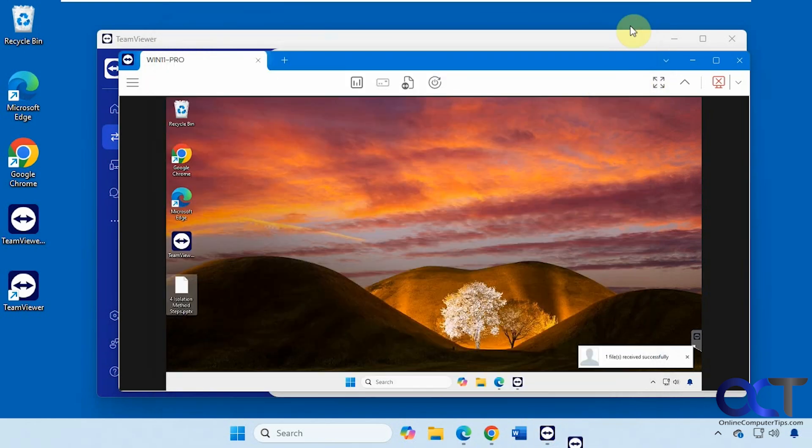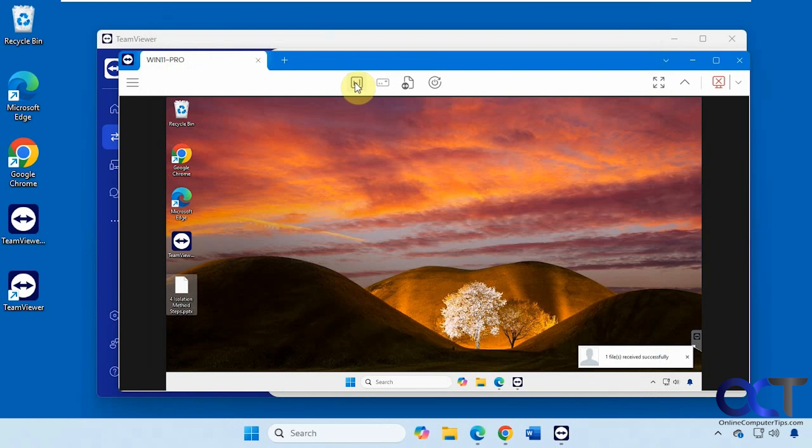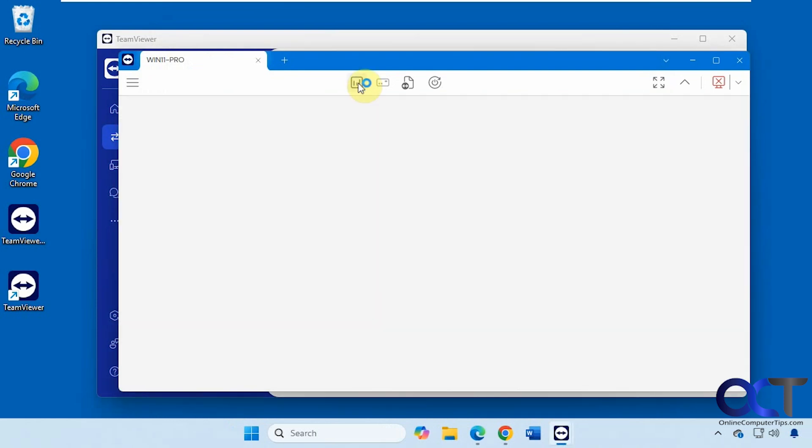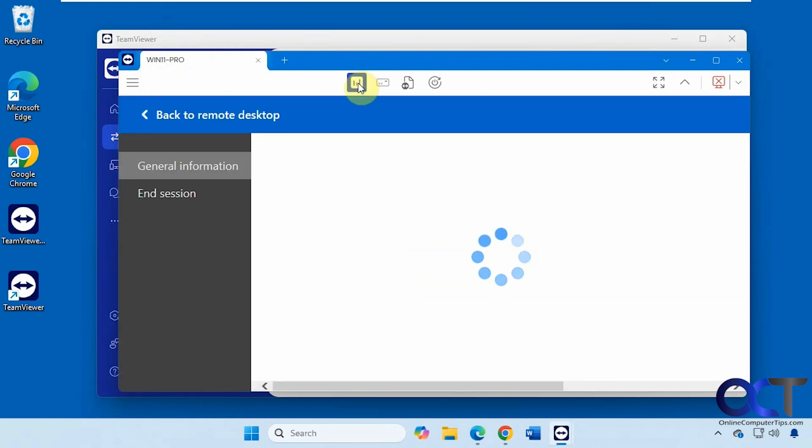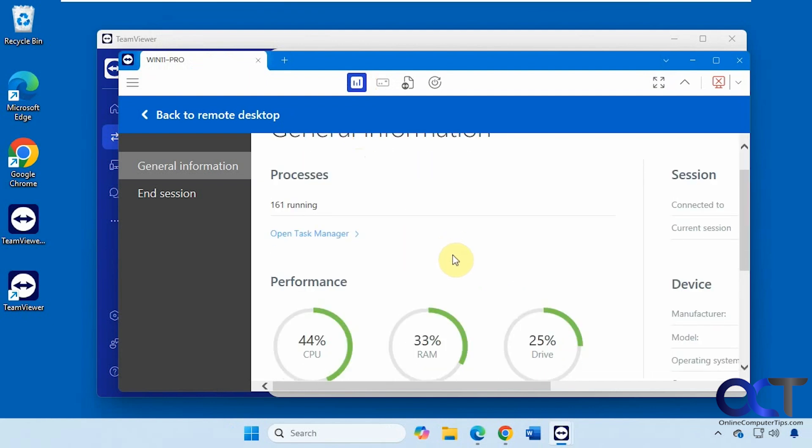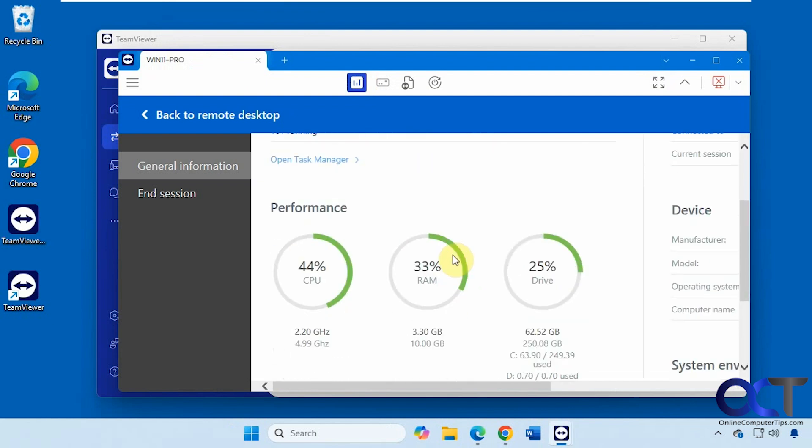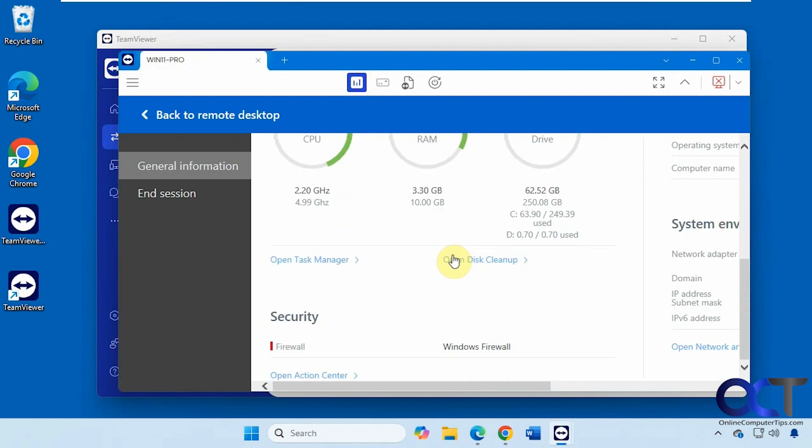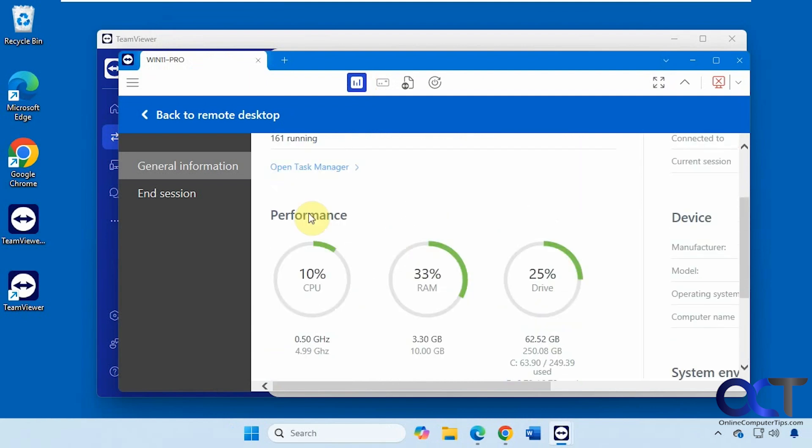Now you can see it's on the desktop of the remote computer. Just close it out when you're done. Then we have some options here for the dashboard. We have some performance statistics, security,